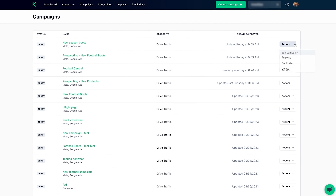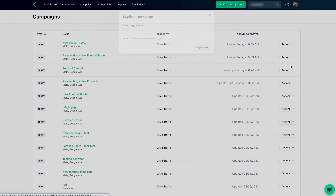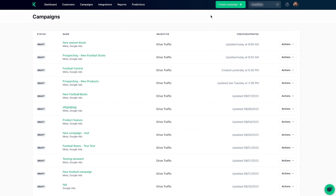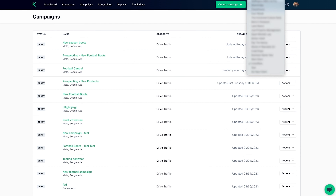Once your ads are live, you can manage them in the Campaign tab. Edit the whole campaign, update individual ads, or duplicate a campaign to create more variants fast. And don't forget, you can do this for all your clients.